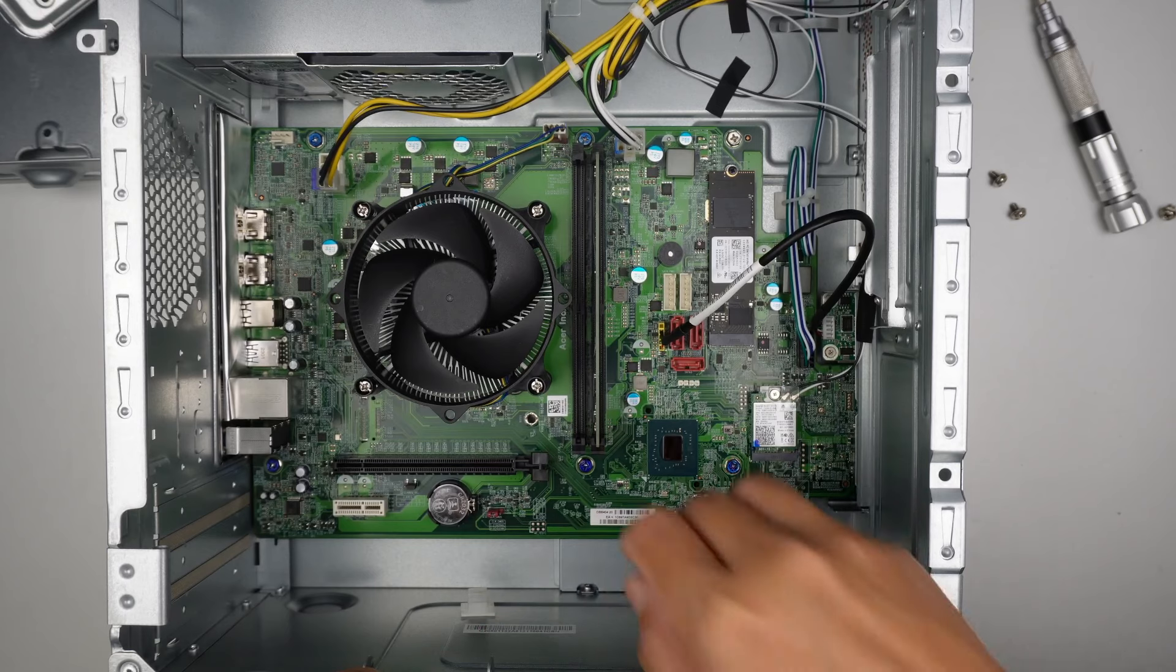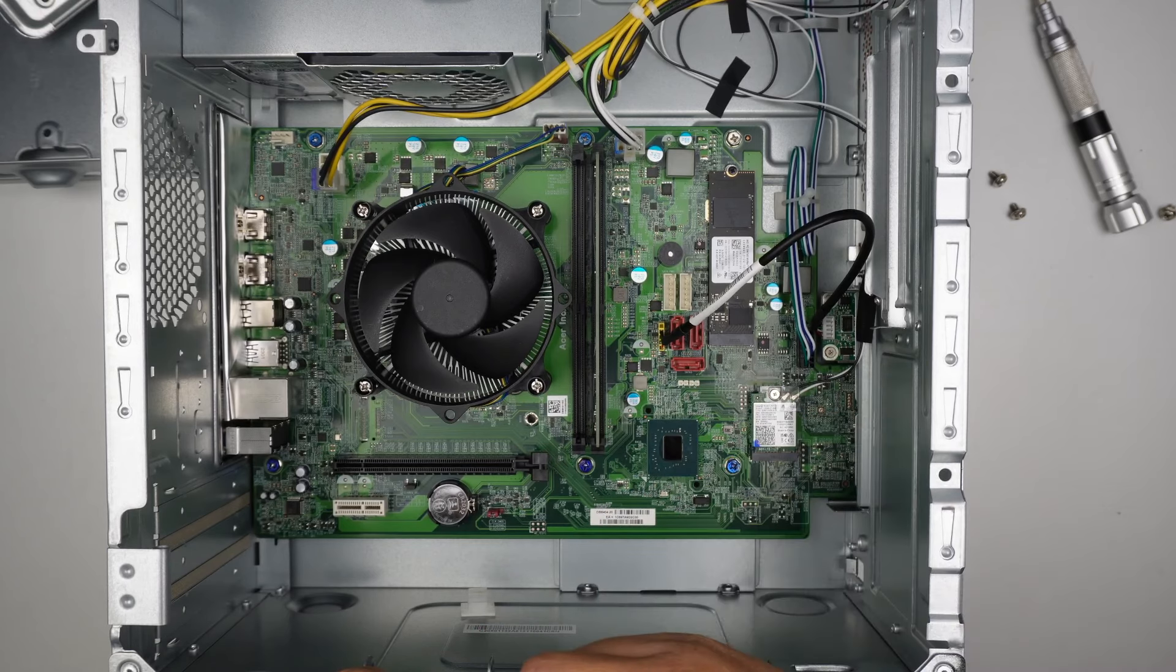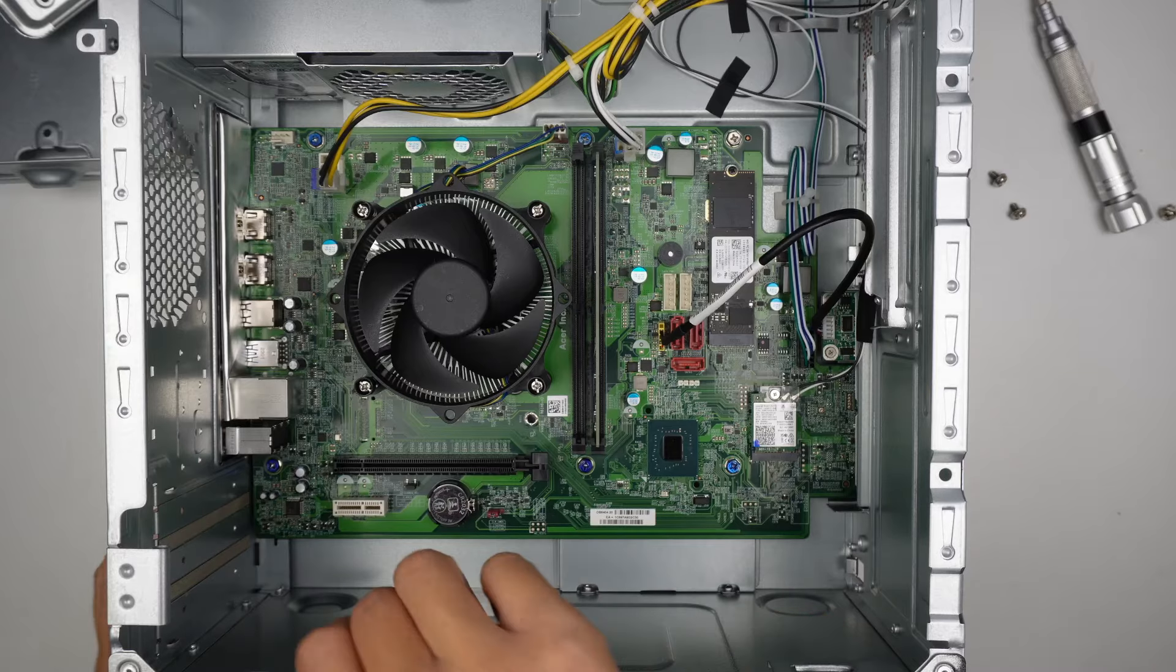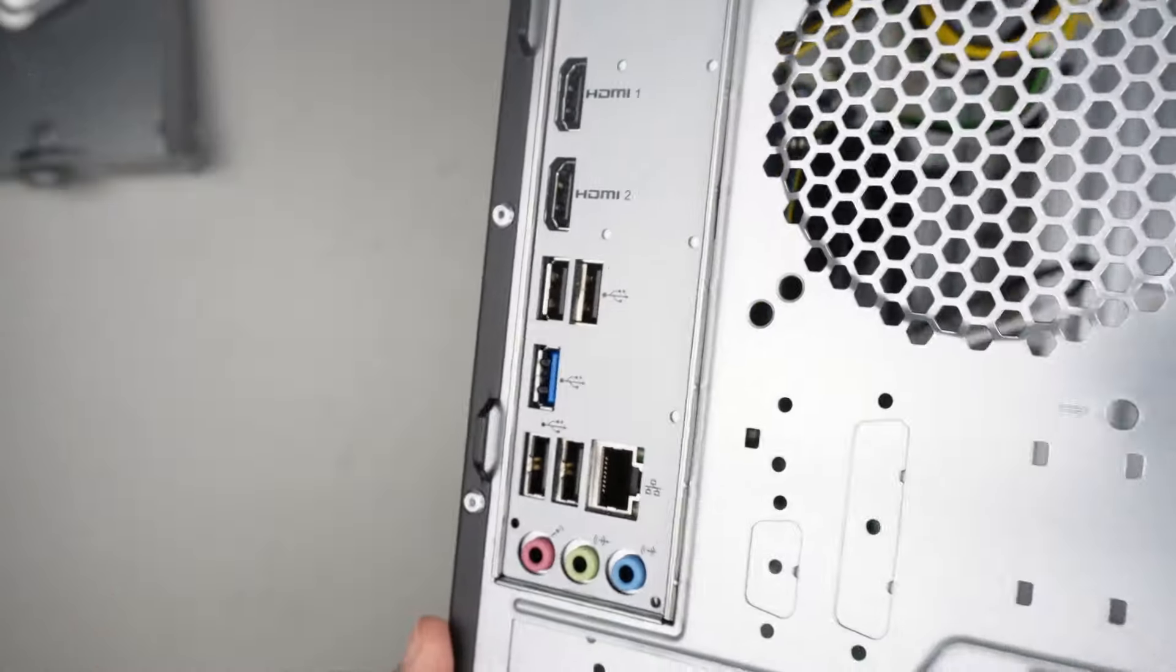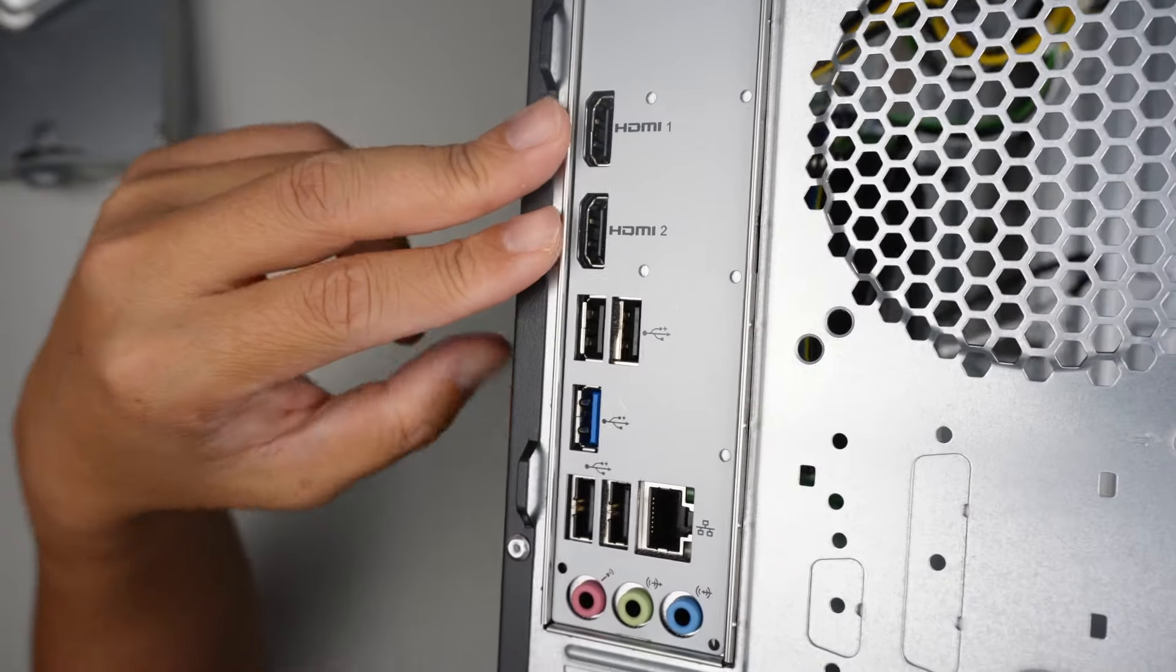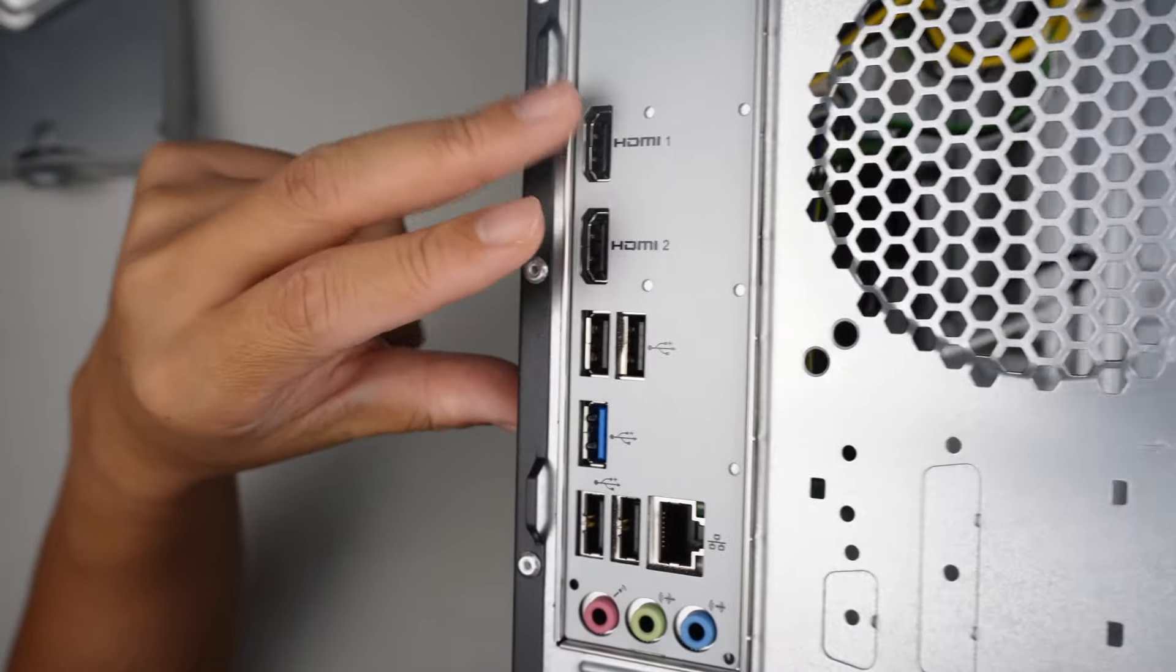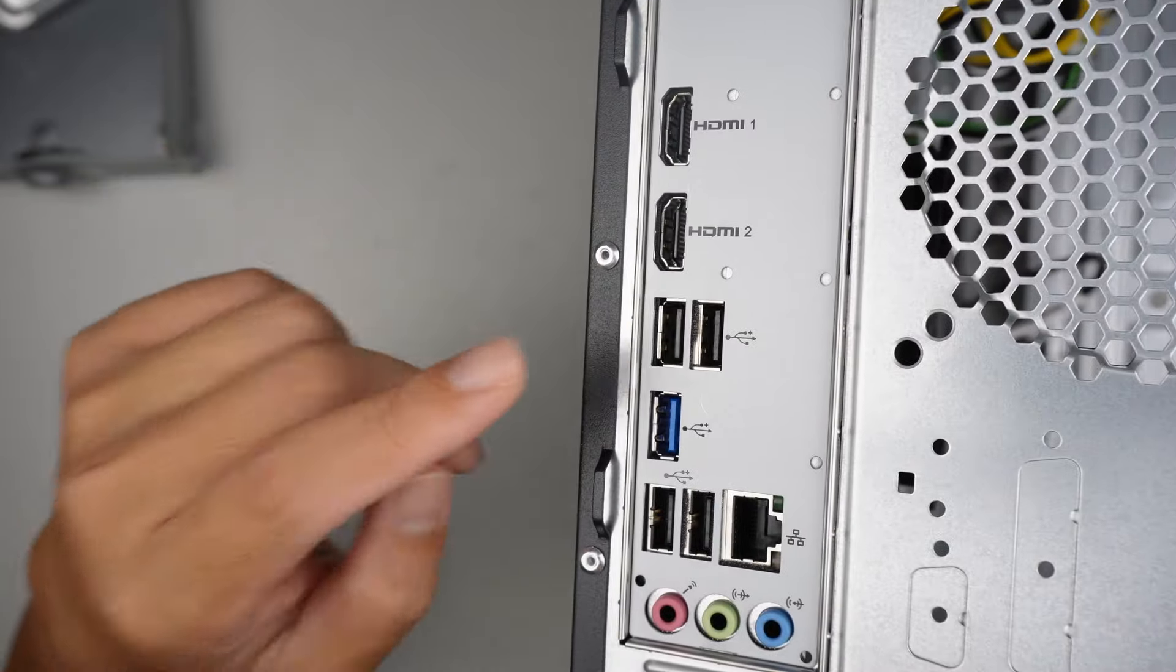Alright, this is the Wi-Fi card. The computer has a built-in Wi-Fi, so you can receive Wi-Fi here. That's pretty much it. It's pretty straightforward.